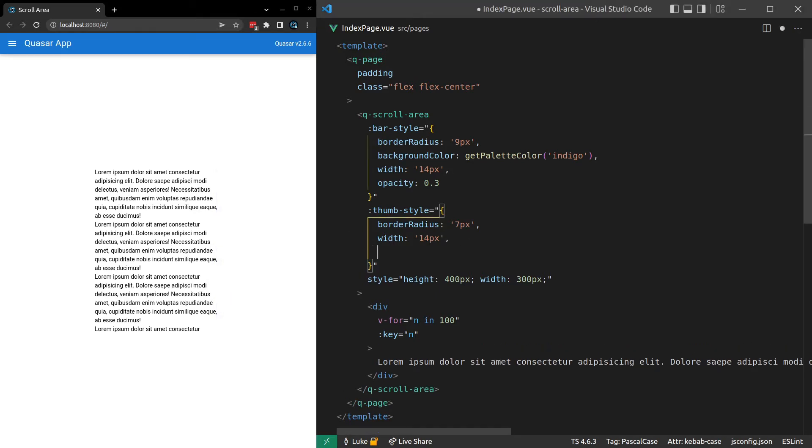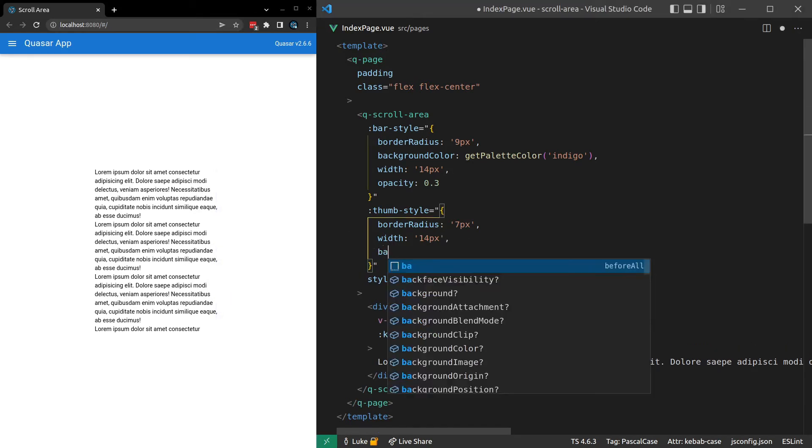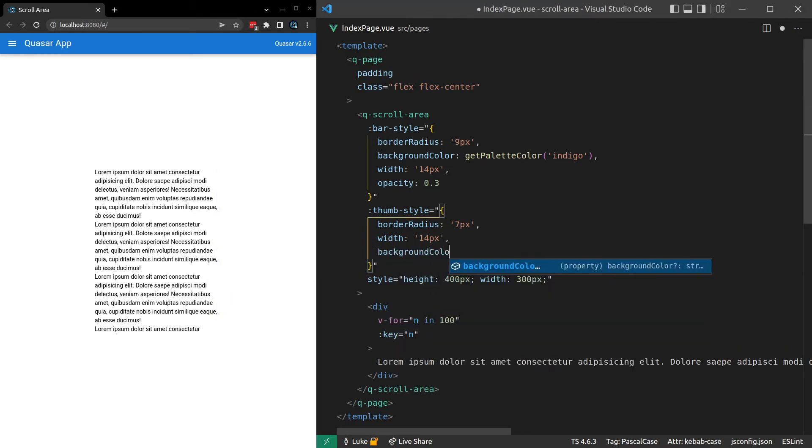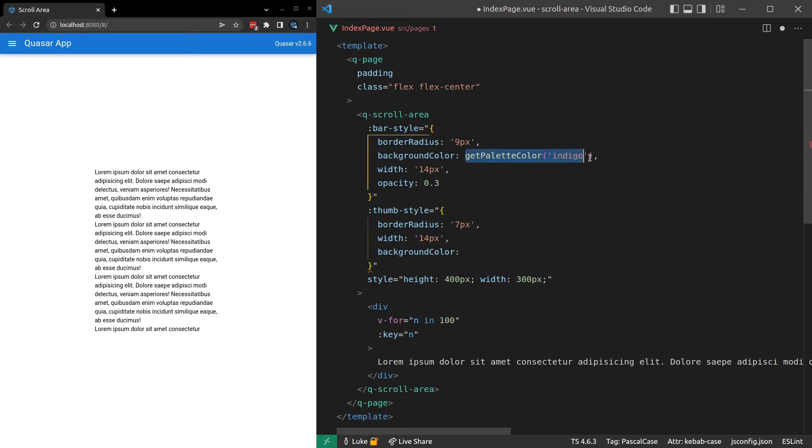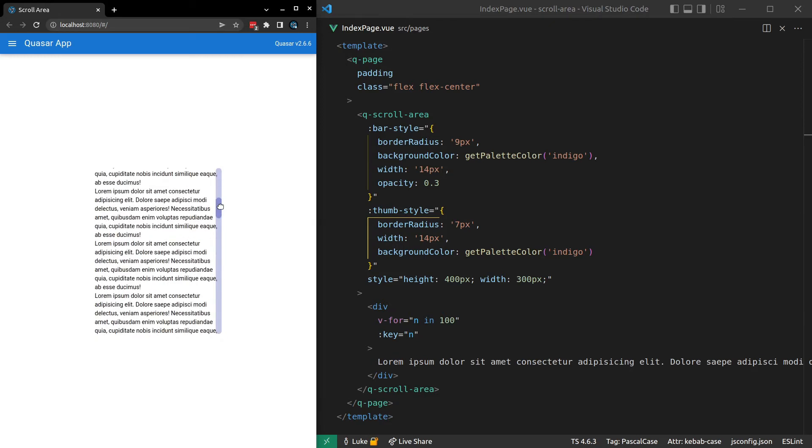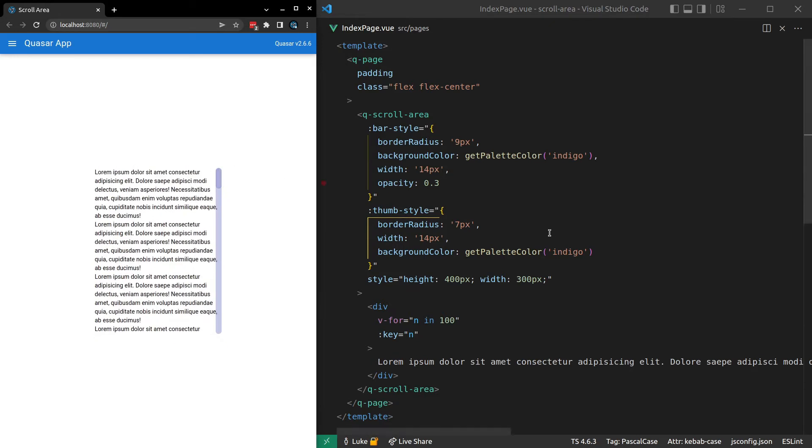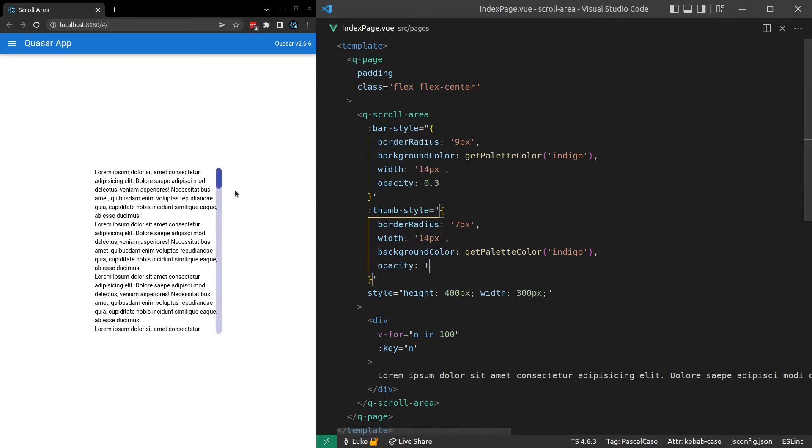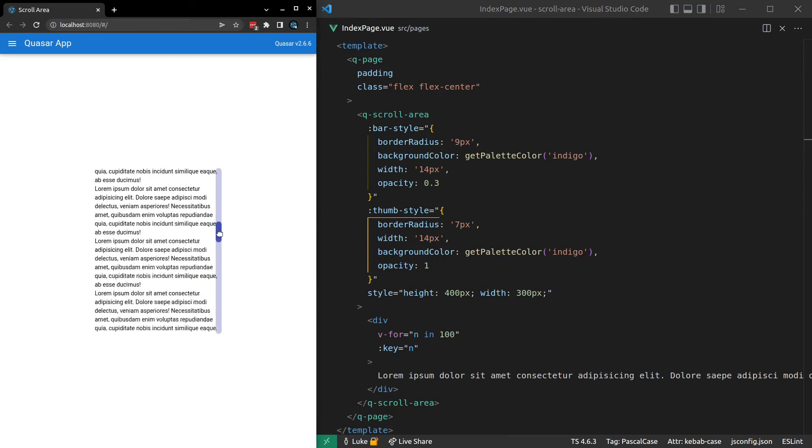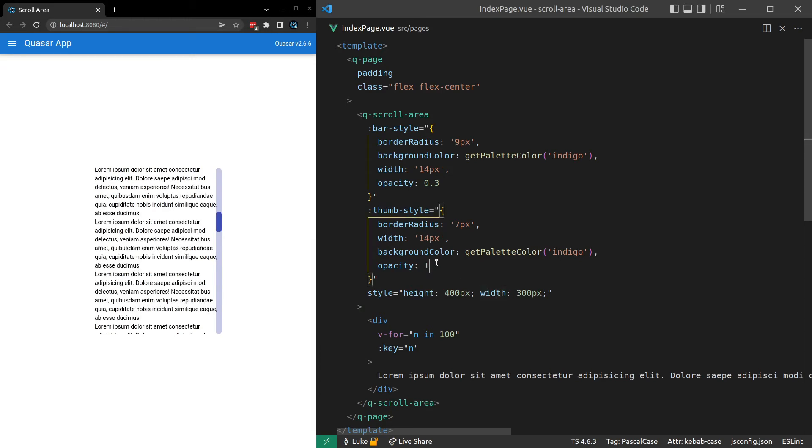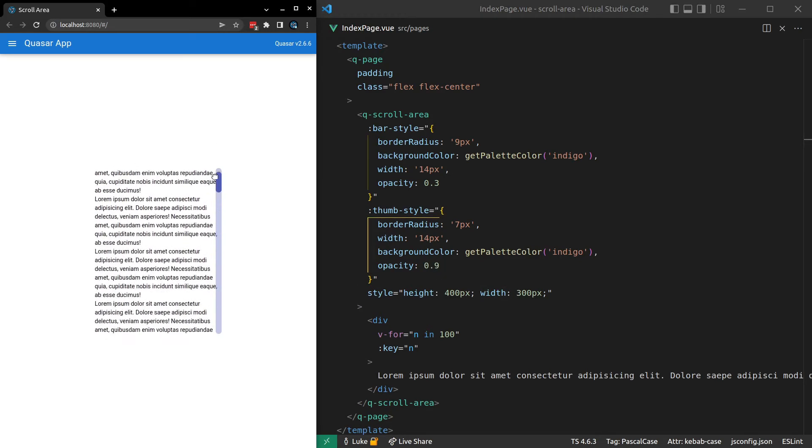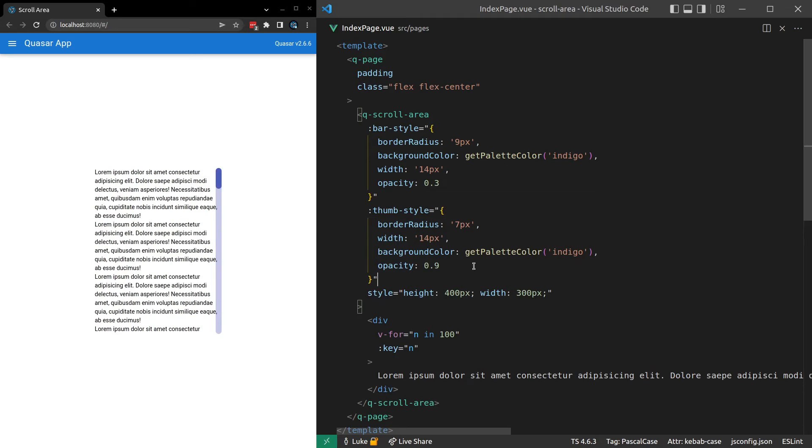What else can we do? We'll also give it a background color. And once again, you can use this get palette color. Set that equal to indigo as well. Alright. That's looking a little bit better. And I don't think I want any opacity on this. Let's see what it looks like if we give it a full opacity. So I'll set opacity equal to 1. There we go. Maybe like 0.9. So it's a tiny bit opacity. I can't even tell the difference to be honest. But you get the idea. We get a bit of control here.